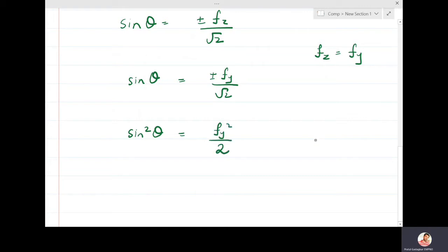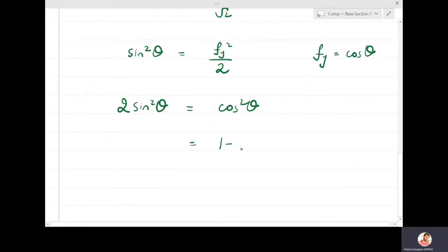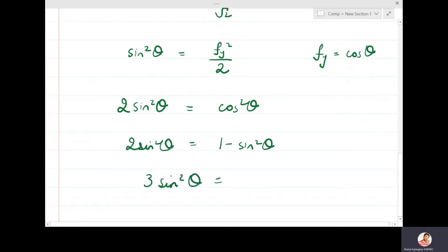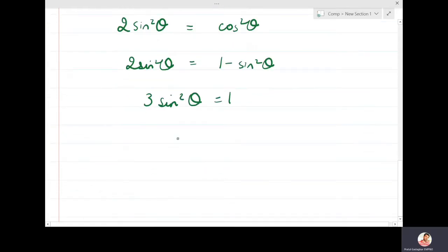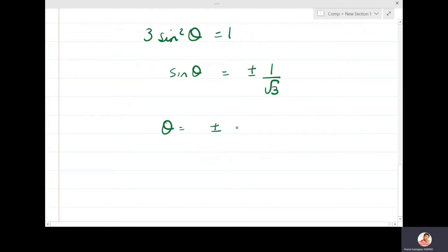We know that the foreshortening factor along the y-axis is fy = cosθ, so sin²θ × 2 = cos²θ. Writing cos²θ as 1 − sin²θ gives 2sin²θ = 1 − sin²θ, which means 3sin²θ = 1. Therefore sinθ = ±1/√3 and θ = ±35.26 degrees for an isometric projection.